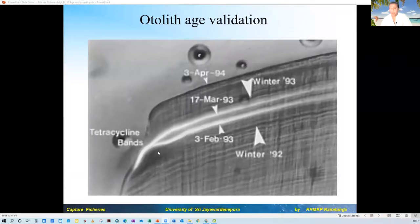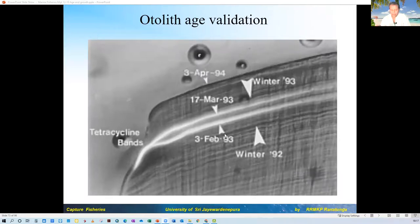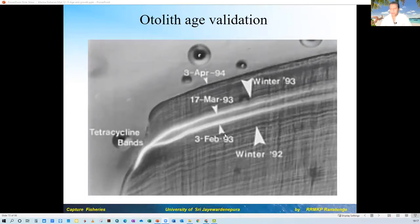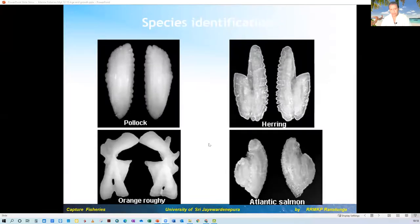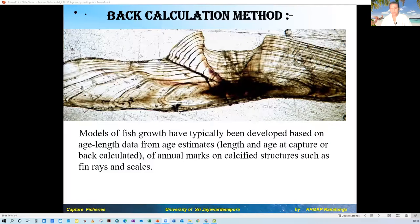These are actually some different shapes of otoliths from different fish — quite interesting to look at. They are different shapes and can even be used for species identification because they are different from one another. Now, how are we going to determine the age? You catch a fish, you know the size and age from the hard parts, but you want to know the sizes at previous ages — that's where you use back calculation.